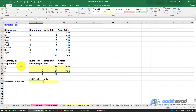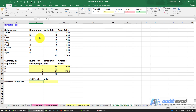Sometimes instead of looking for something specific like Department A, you may want to look for a bigger than or less than type situation. For example, I want to know how many people here sold more than 10 units.